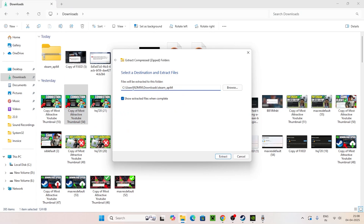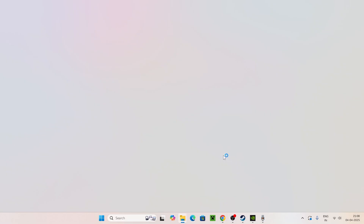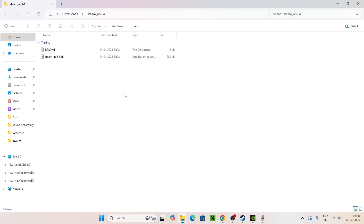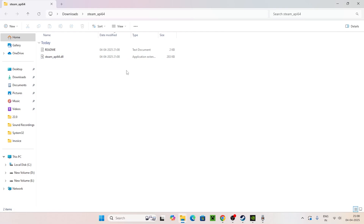You can keep it in the Downloads folder — it doesn't matter either way. Go ahead and click Extract. Once the extraction is completely done, you'll see the extracted folder.